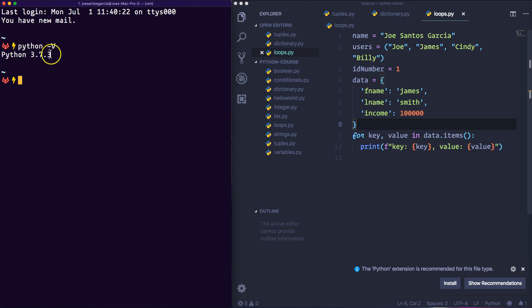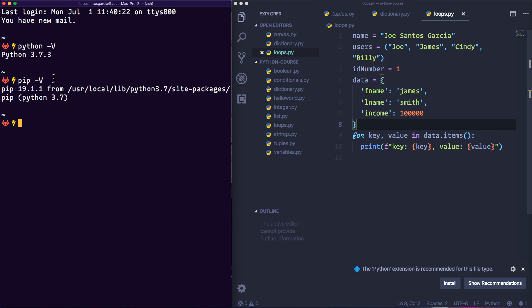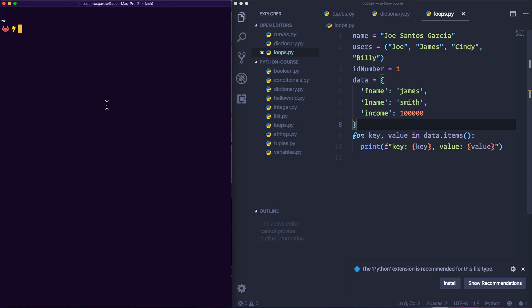Now the next thing that we want to do is check pip. So we're going to say pip dash capital V. And there you go, as long as you see that it says something like 3.7 and up then that means you're good to go. So clear this and I'm gonna see you guys in the next video, bye.